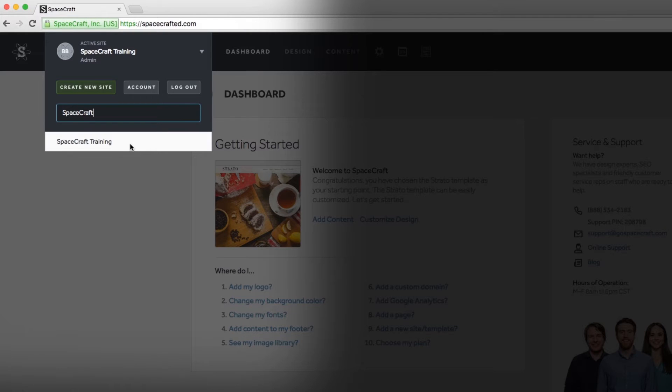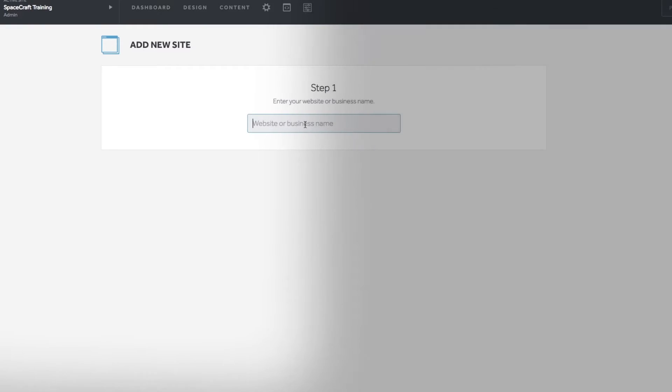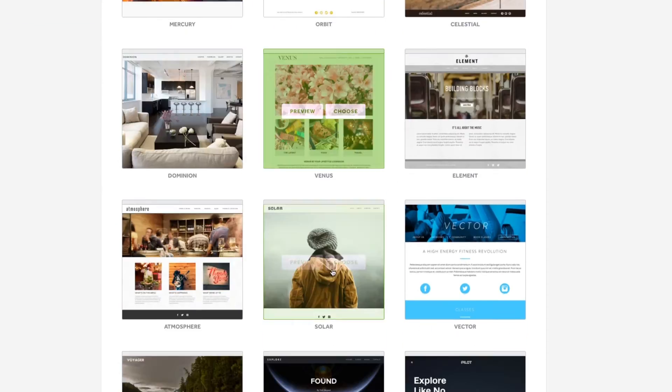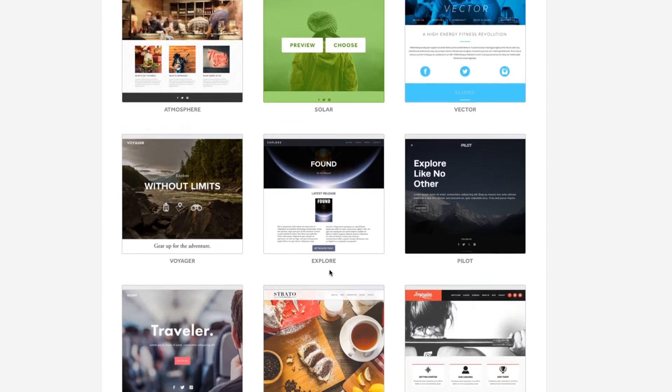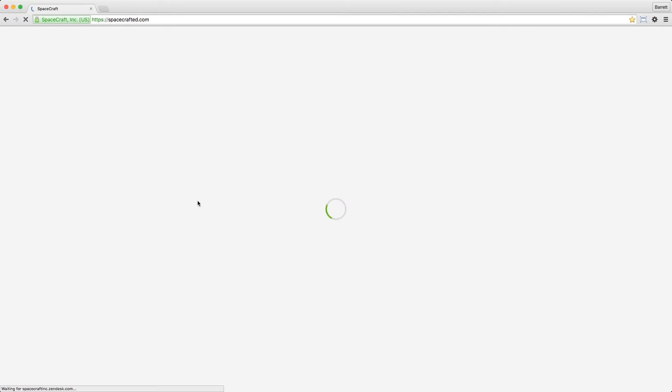And to create a new site, click the create new site button. Then give your site a business name, choose a template, and you instantly have a new 14-day free trial website.